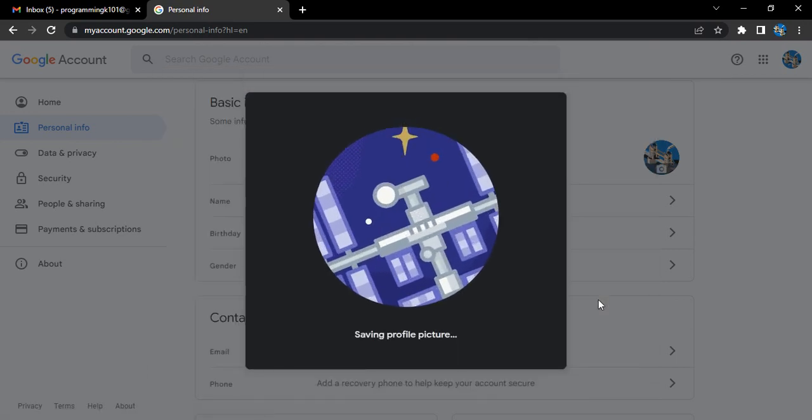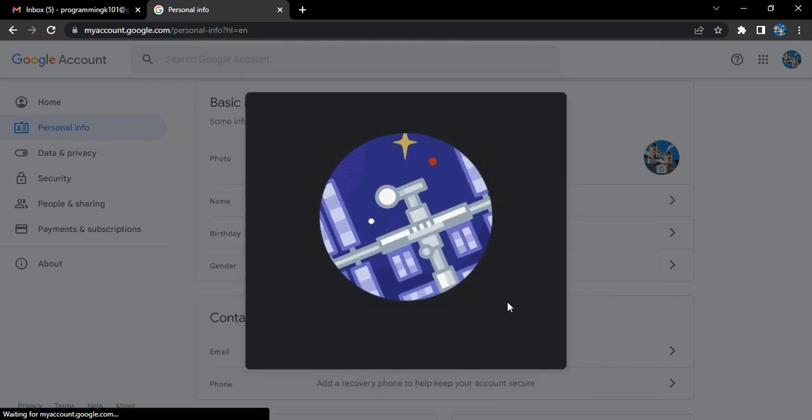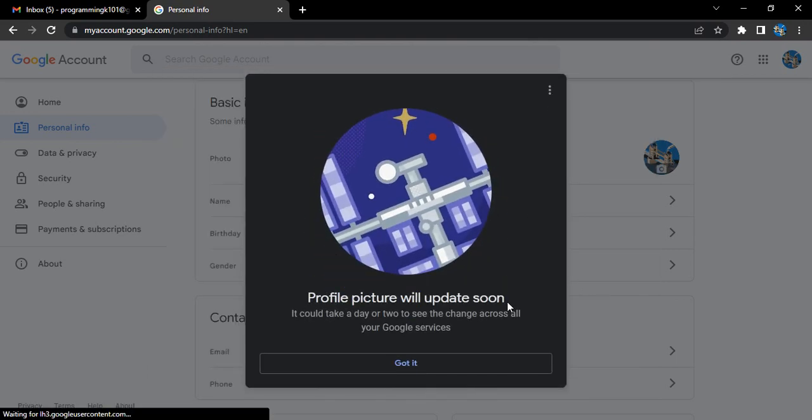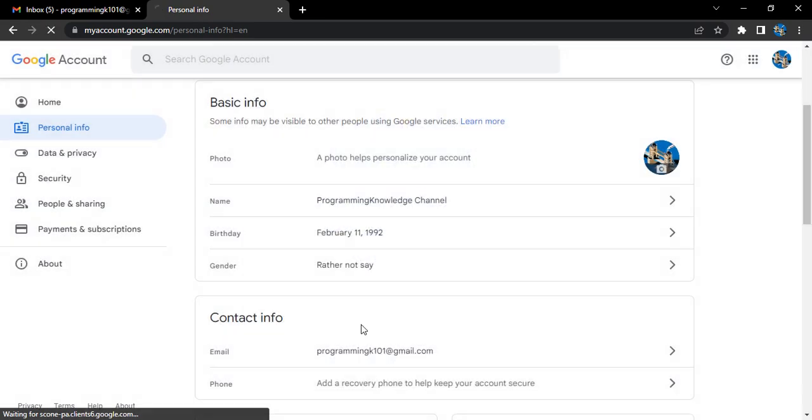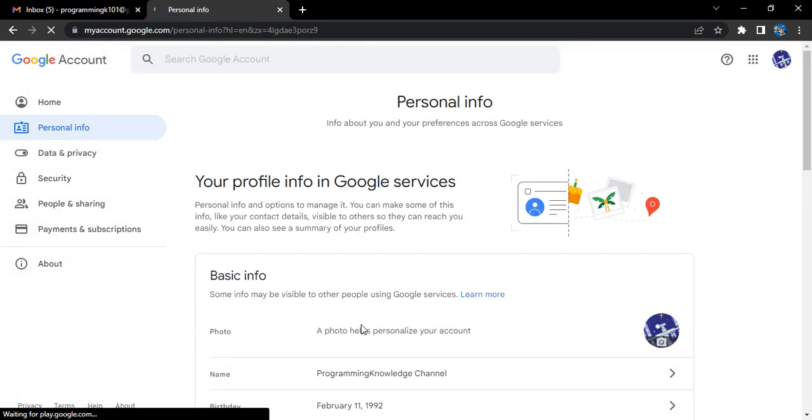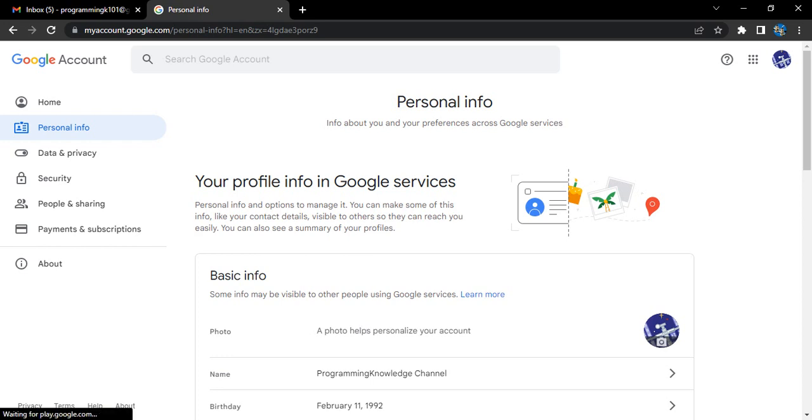This has now been updated everywhere in your Google account. You can also see in the message that it could take a day or two to see the changes across all the Google services. Across all Google services includes YouTube, Google Meet, Google Docs, Google Drive, and any other Google services of that sort. That's it for this video, thanks for watching.